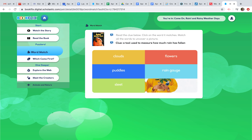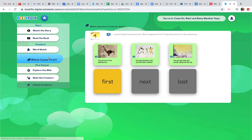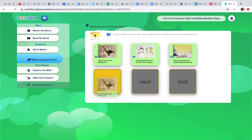Once they click on their answers, it tells them if they got it right; if they get it wrong, it tells them to try again. There's also a sequencing activity: look at three pictures, drag the one showing what happened first into the yellow box. The children read clues like 'The girl put on her bathing suit,' 'The girls dance in the rain with their mothers,' and 'The girls saw rain clouds rolling into the sky,' then arrange them in the correct order.